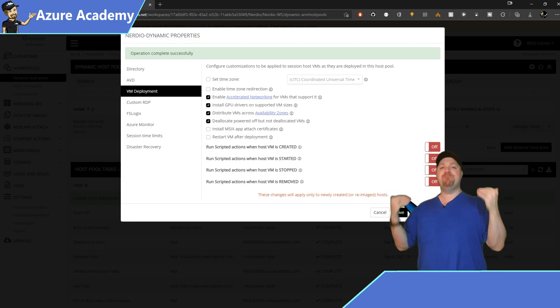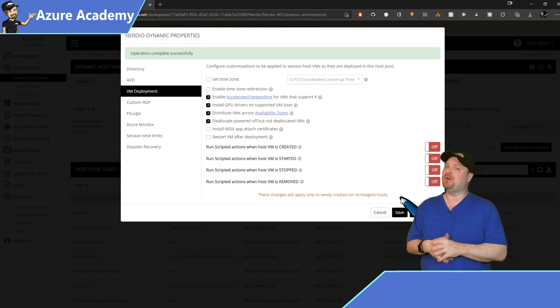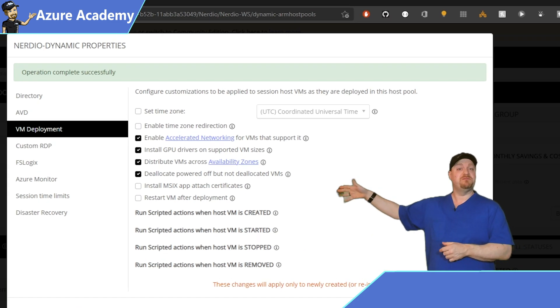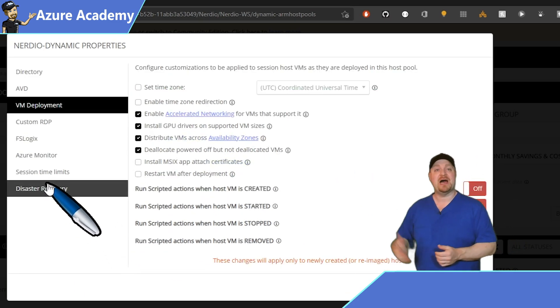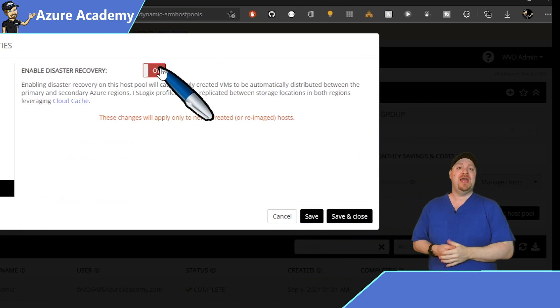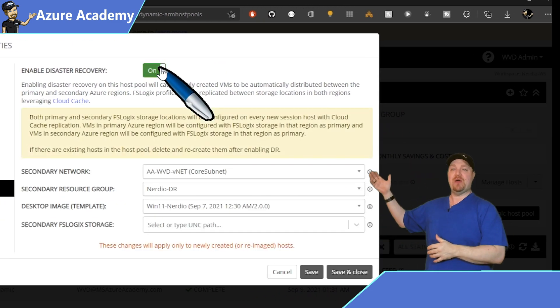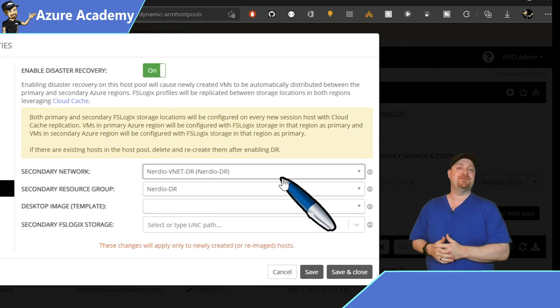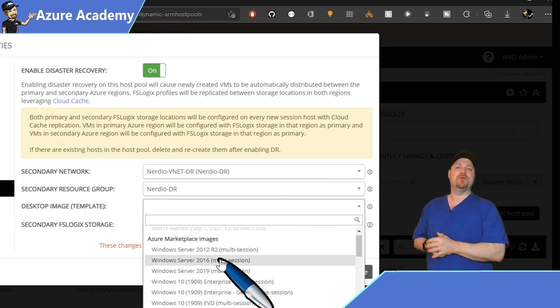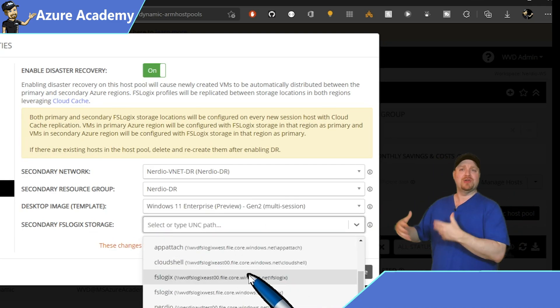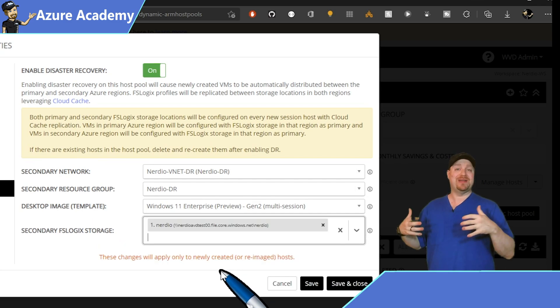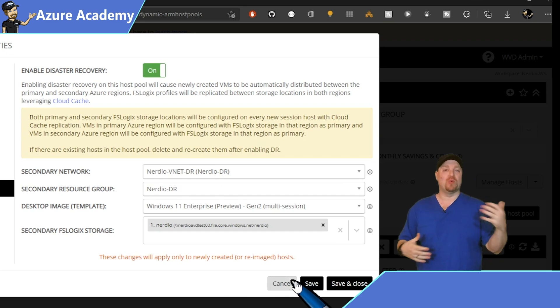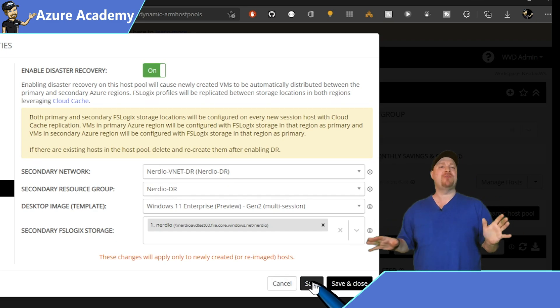And of course, one of the big complexities of virtual desktop is thinking about disaster recovery. Over on the bottom left, you can see the word disaster recovery. So click on that, and at the top, there's an easy button to turn on, and then just select your secondary network, resource group, your image, and another FSLogix file share that can be configured for your cloud cache. Now, as simple as that looks, of course, there's some underlying things that you've got to do in order to get that to work, like creating those resources and then onboarding them to Nerdio, but we'll save all of that for another video.